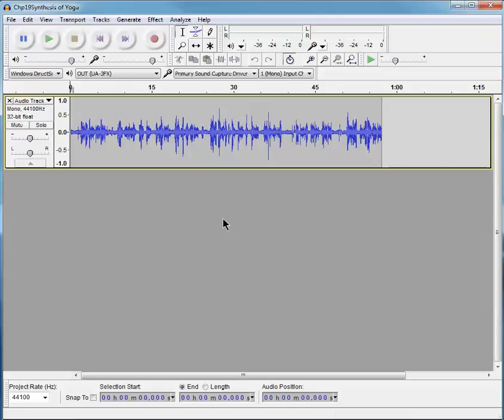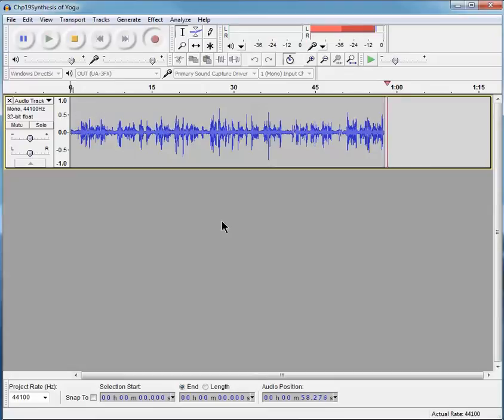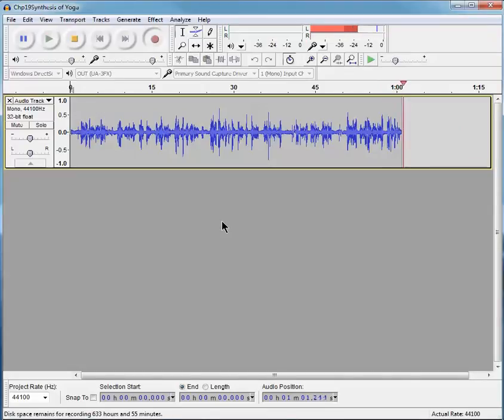So, now I'm going to do, again, Shift-R. And again, it begins recording at the end of the last track.